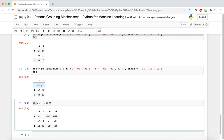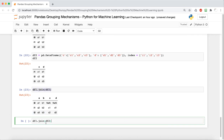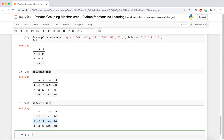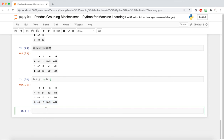If we switch this around to say DataFrame two dot join DataFrame one, it's going to keep DataFrame two as is, and join whatever matches with DataFrame two in DataFrame one. In this case we see 1, 2, and 3 (I1, I2, I3) as is. Since I1 and I2 are common between the two, it's able to match those. I3 is not in DataFrame one, so it's not able to match that.